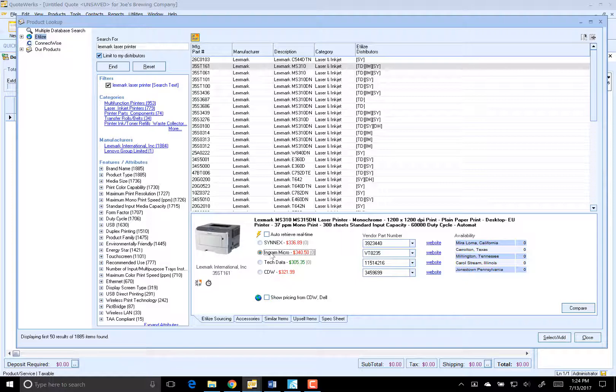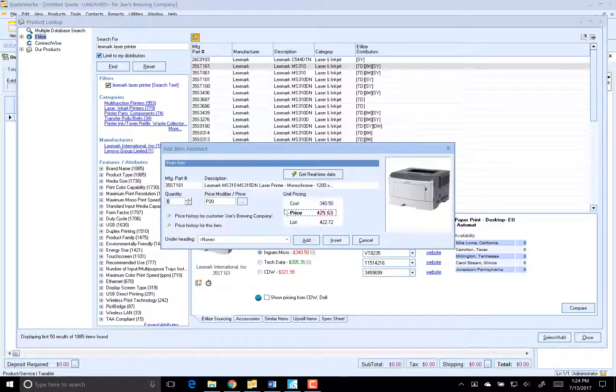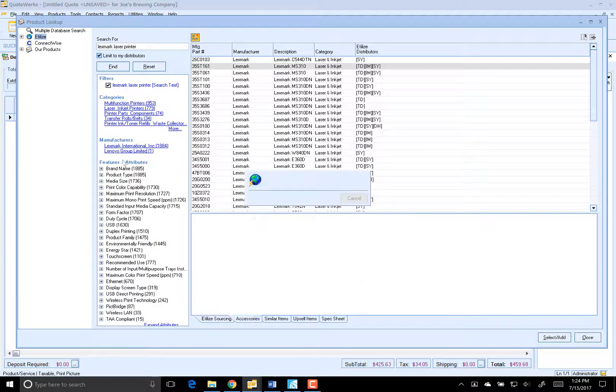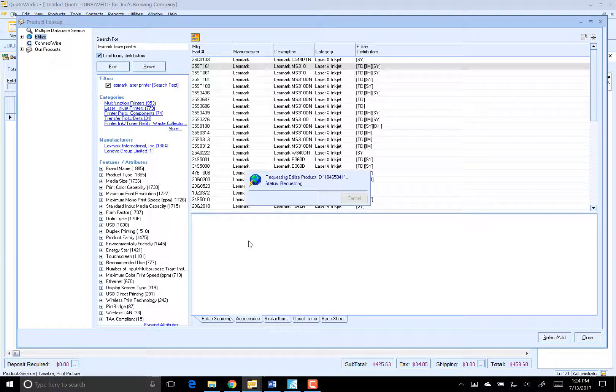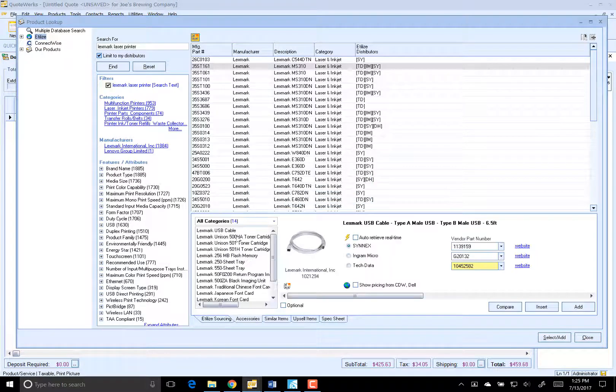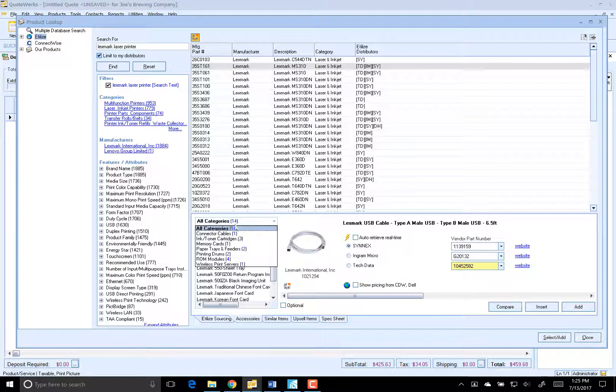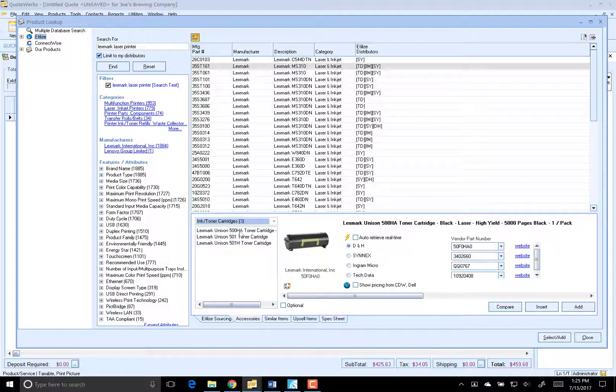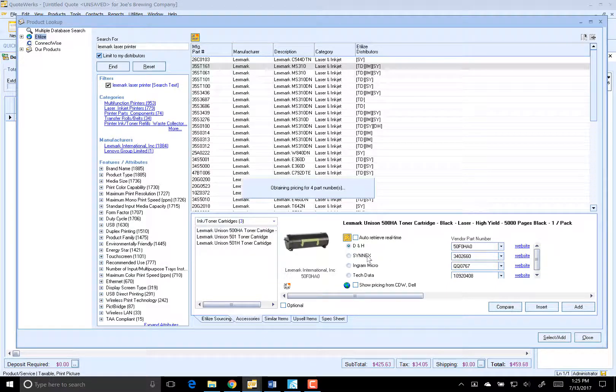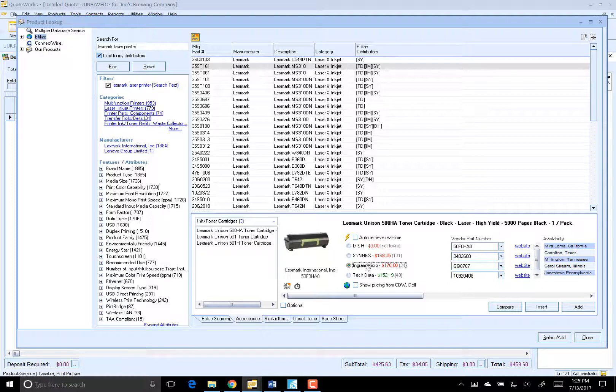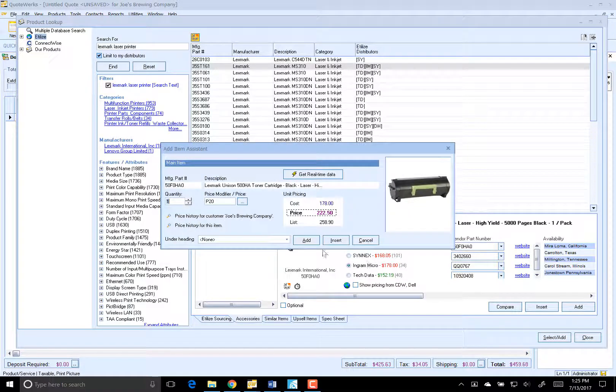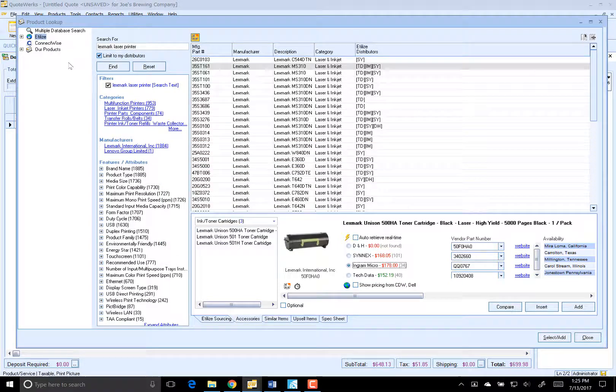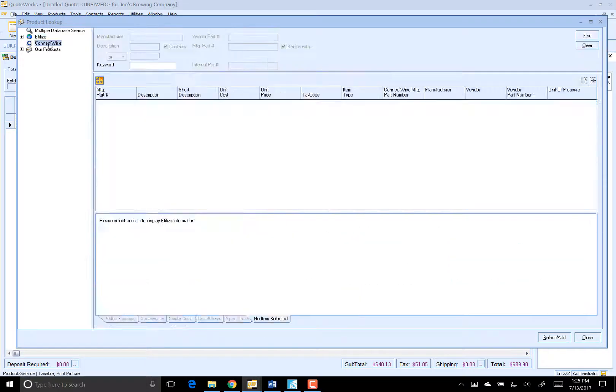So let's go ahead and add this printer. Click on Add. Go to Accessories. And we want to make sure that we go ahead and automatically add that toner. Just get real-time pricing availability again. Looks like we're probably going to want to have our rep negotiate our toner rates as well. Go ahead and add that guy.